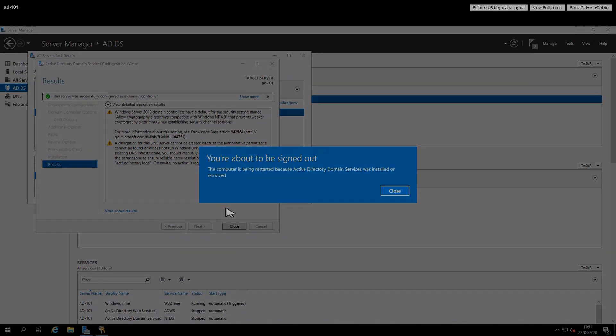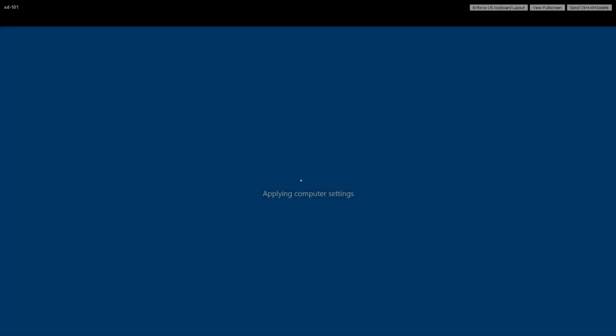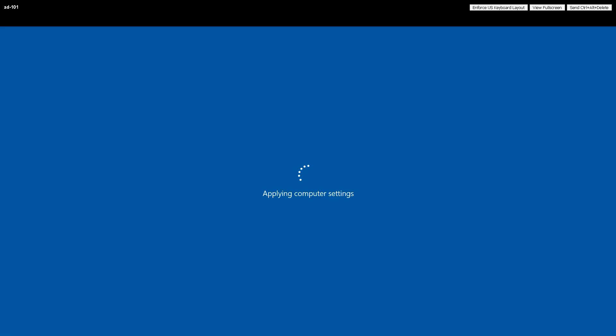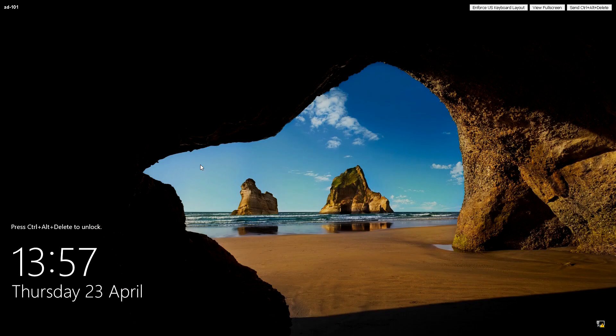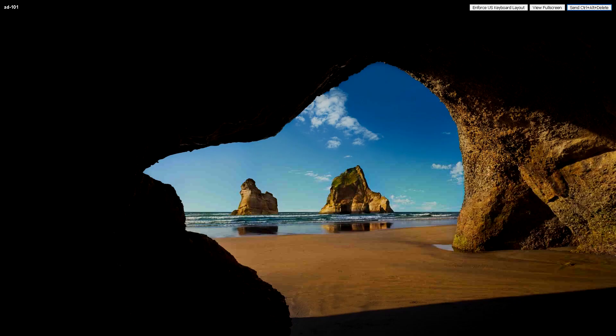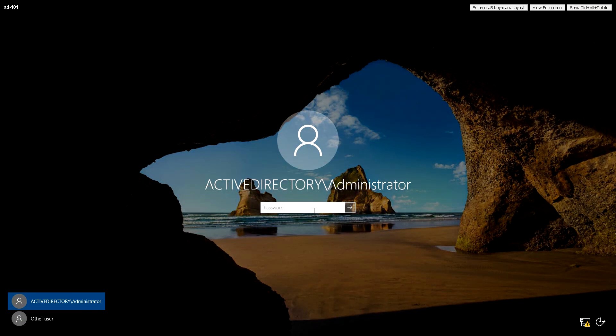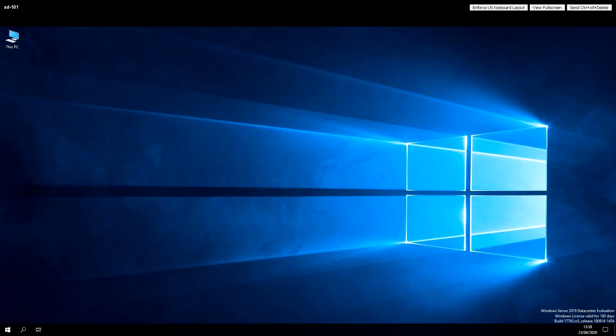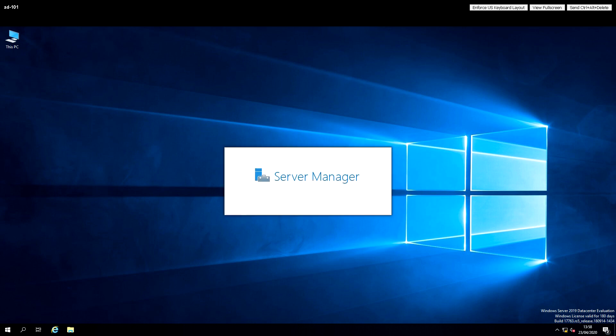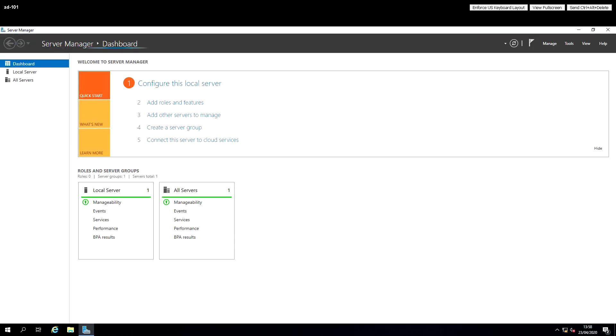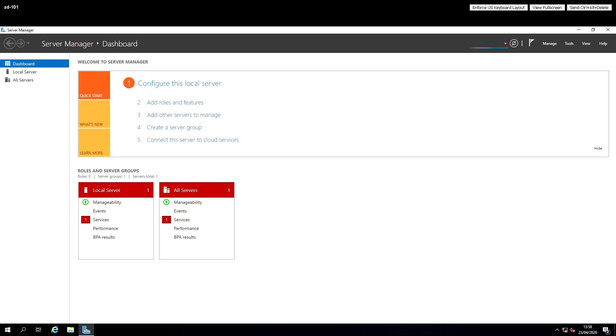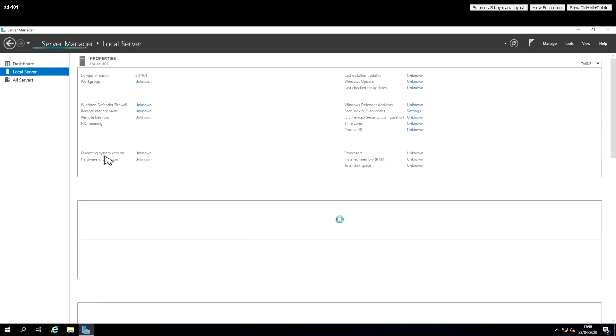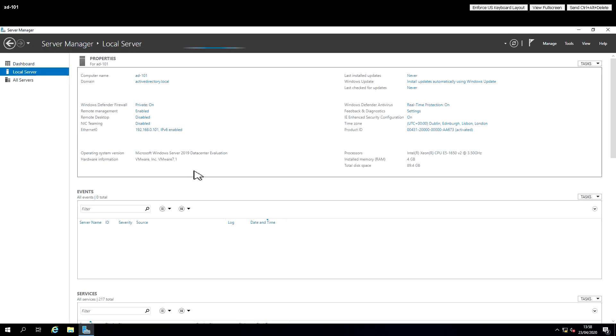So now it's finished, it's going to sign us out and reboot the machine. And now we have our first Active Directory domain controller. If we check in Server Manager we should be able to confirm that everything has gone through properly. We have a computer name of AD101, it's part of the ActiveDirectory.local domain.